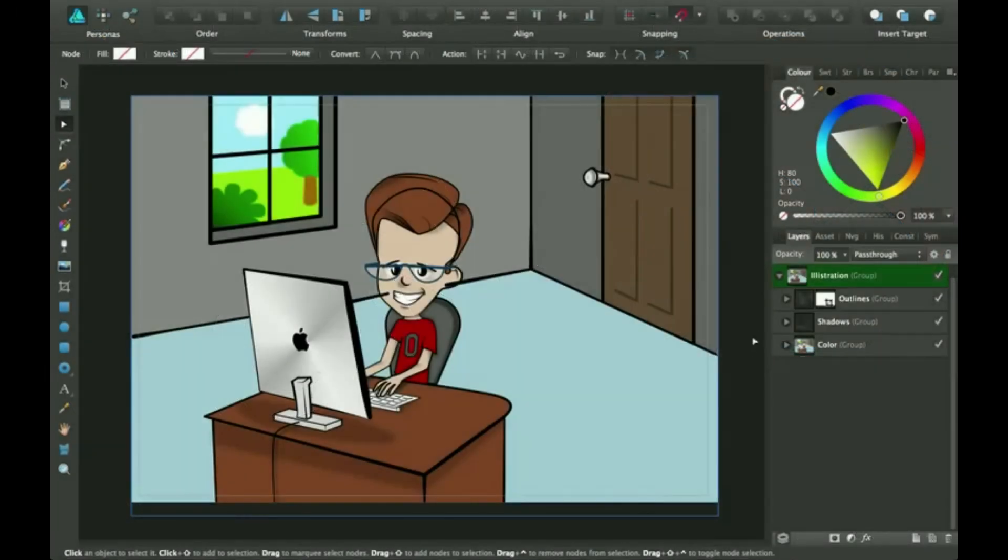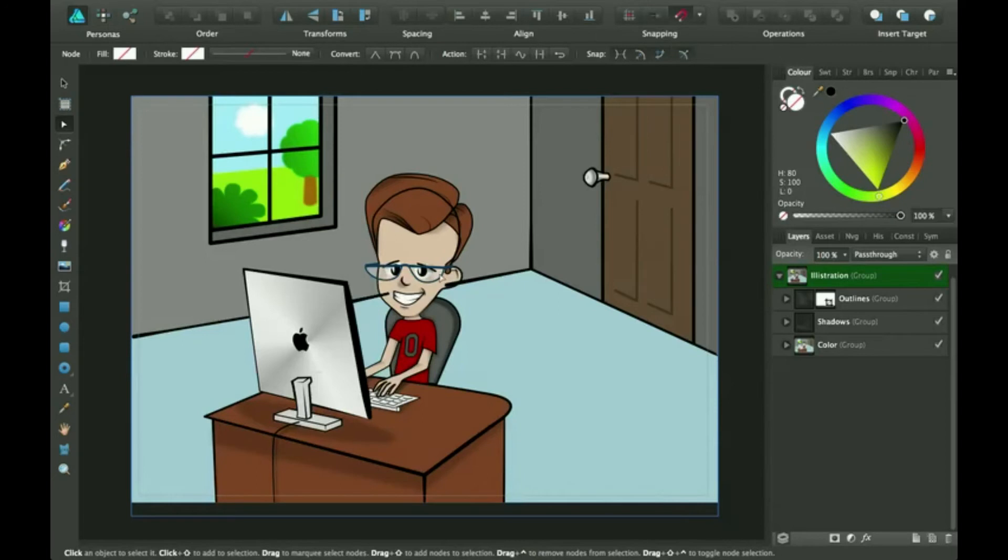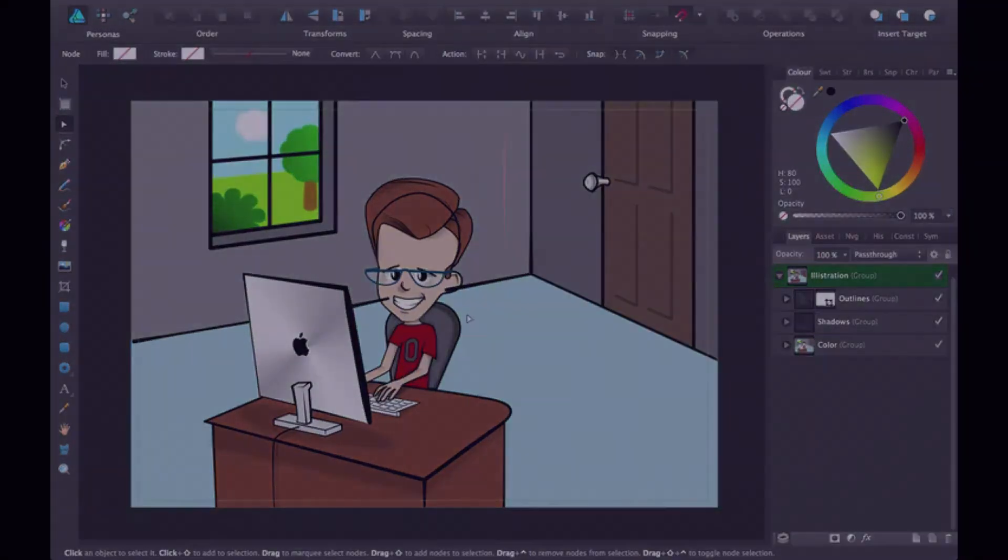Hi, thanks for joining me for another Affinity Designer tutorial. Today I'm going to be going over how to use some different techniques to get rid of the outlines that go onto your drawing that you don't want there.